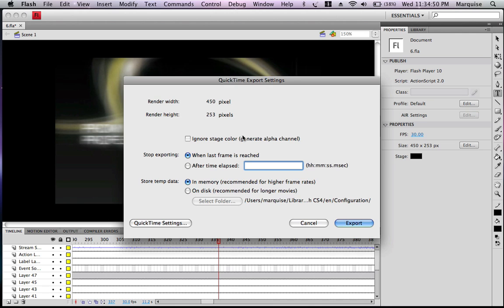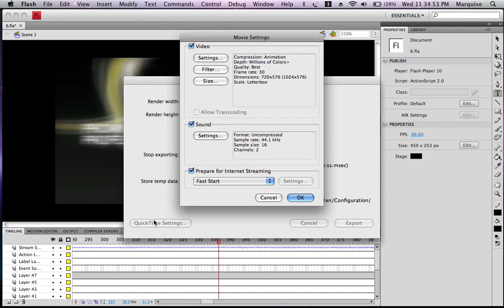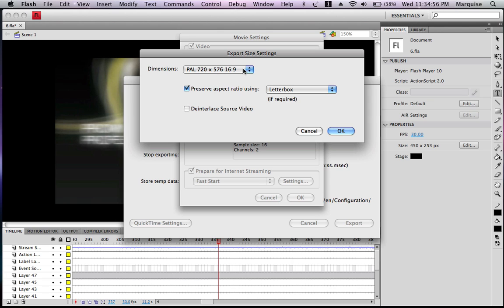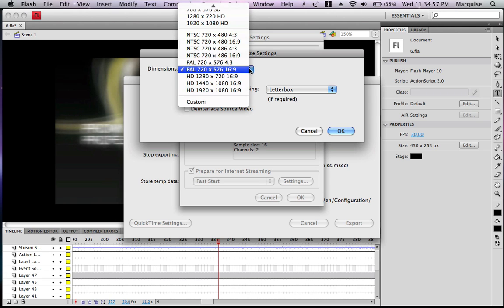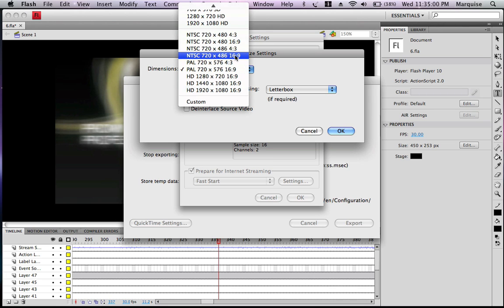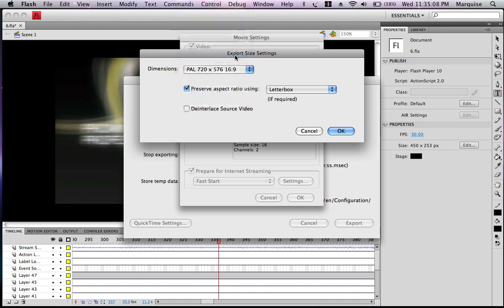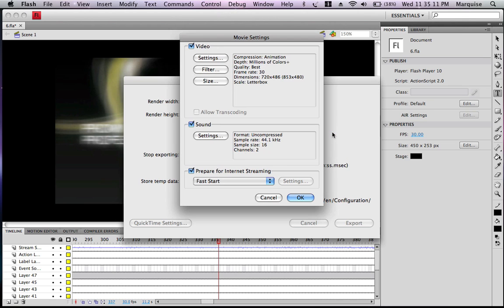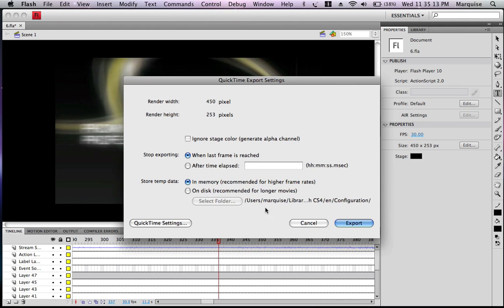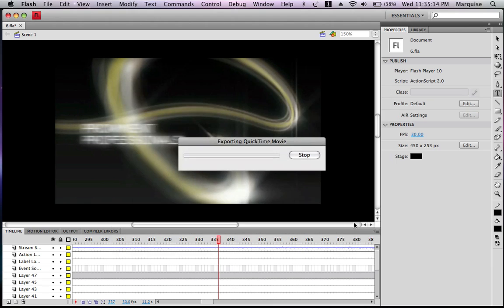Now I'm going to select quality. I don't want HD, so I'm going to go all the way down to NTSC 720 by 486, 16 by 9, letterbox if required. OK, OK, export.